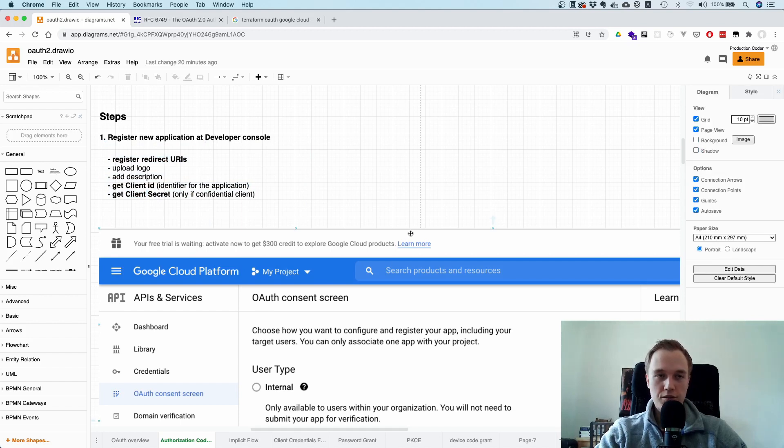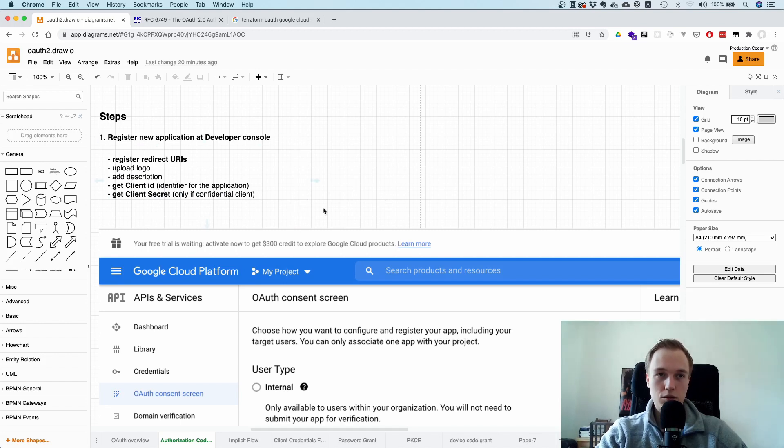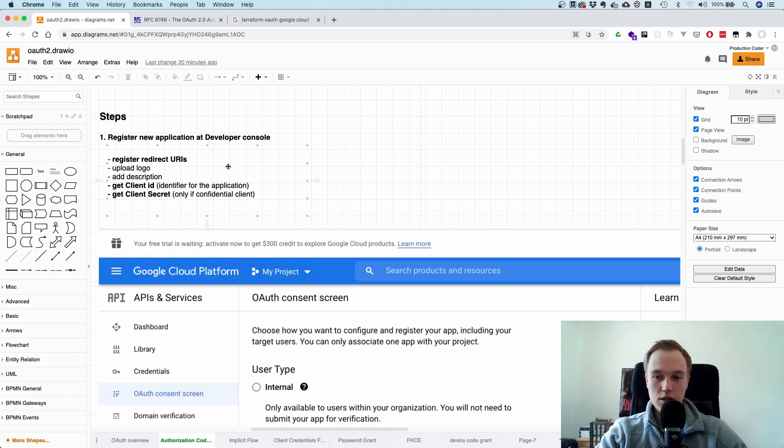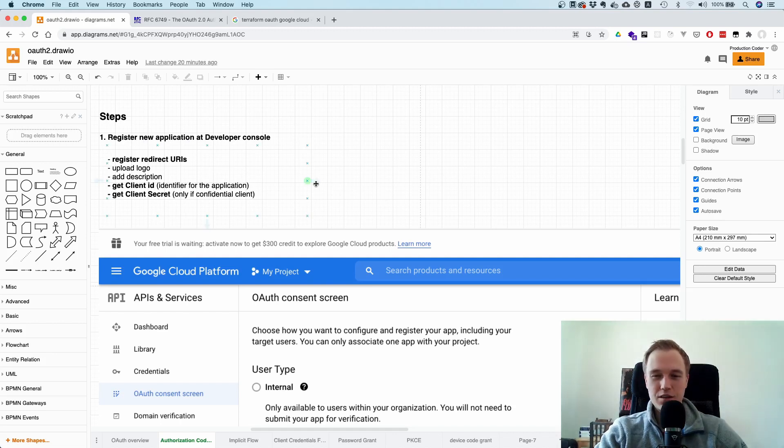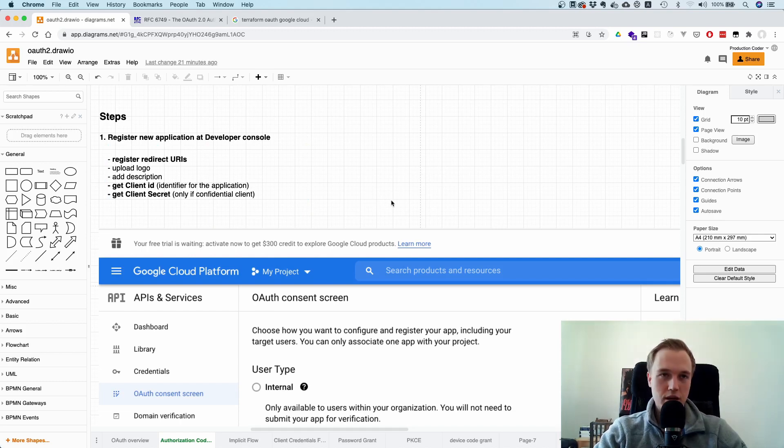So you do this up front. One more note here. There's also efforts in this OAuth working group that you can register these things dynamically. So there's already an RFC for that because it's kind of annoying if you have a lot of applications, you need to do that for every single one of them. Maybe you want to do it dynamically.